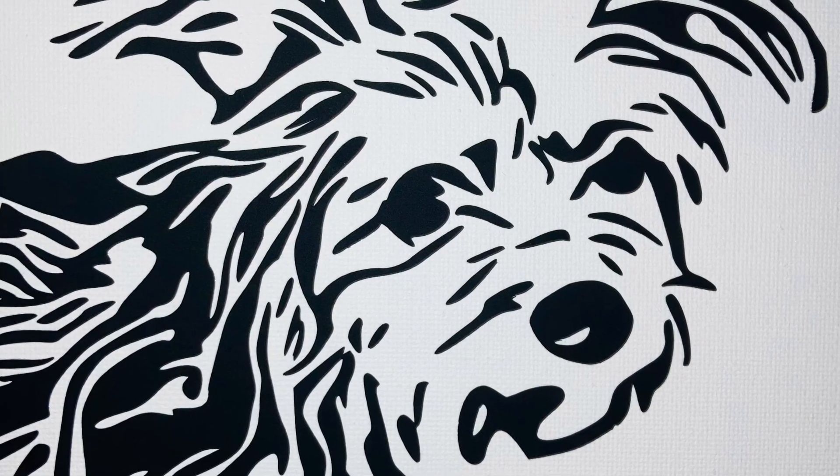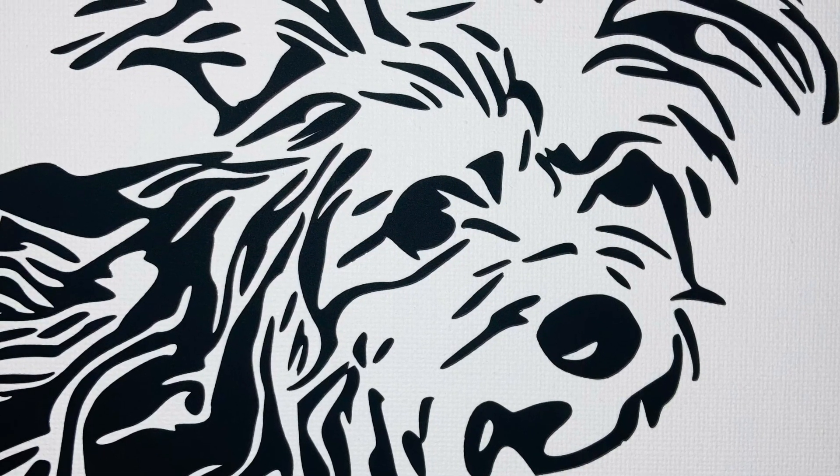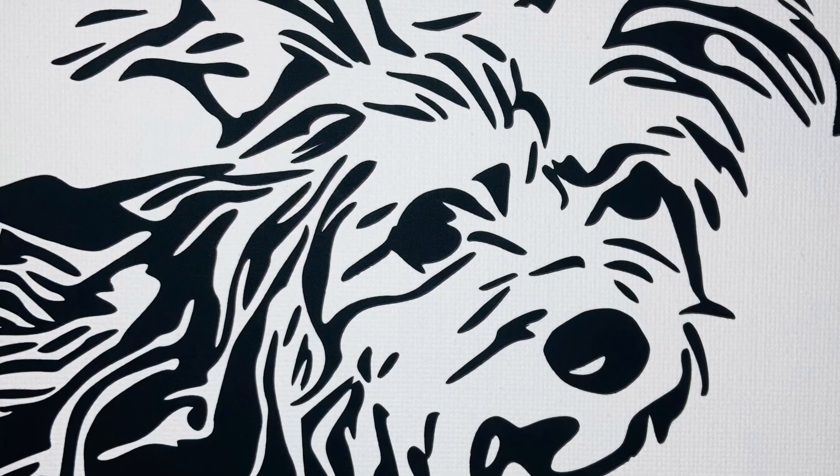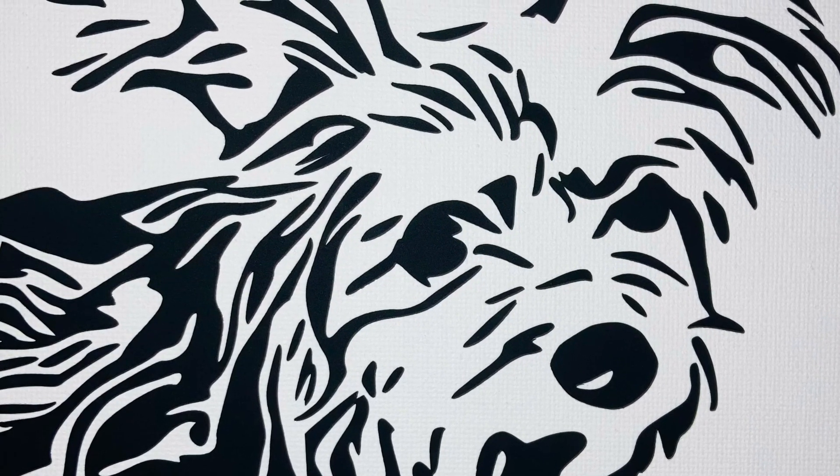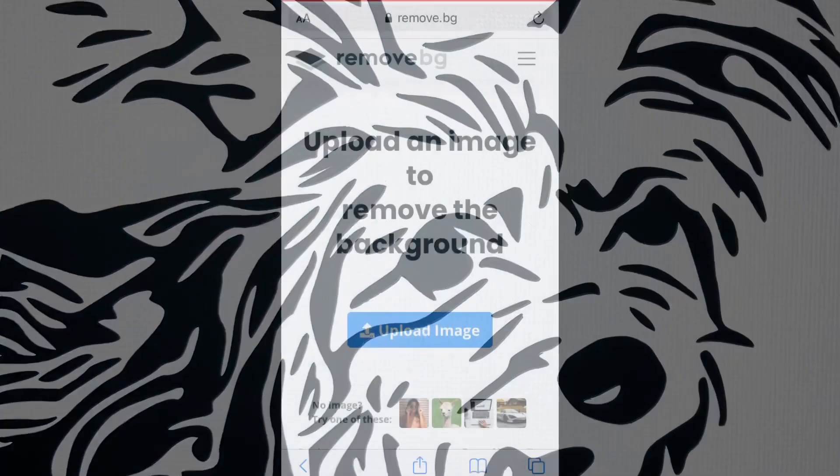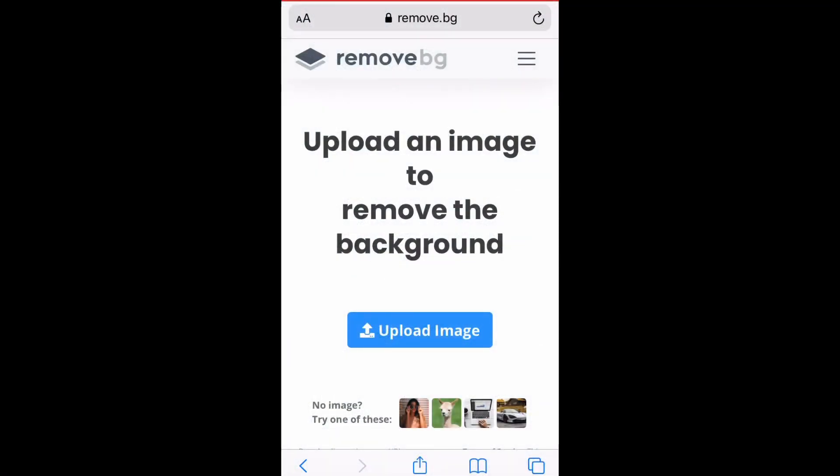Hello, in this video I'm going to show you how to turn a picture into an SVG. We're going to start by going to Safari and typing in remove.bg, which stands for remove background.